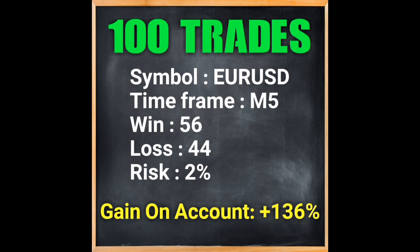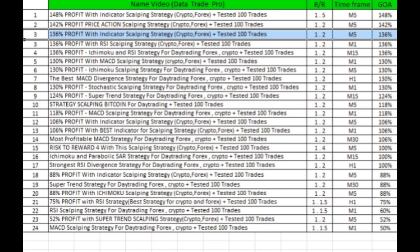This strategy ranks third in the channel because the gain on account has reached 136%, which is an excellent statistic. See all the strategies and choose the one you like to trade more easily. Subscribe to see more videos.